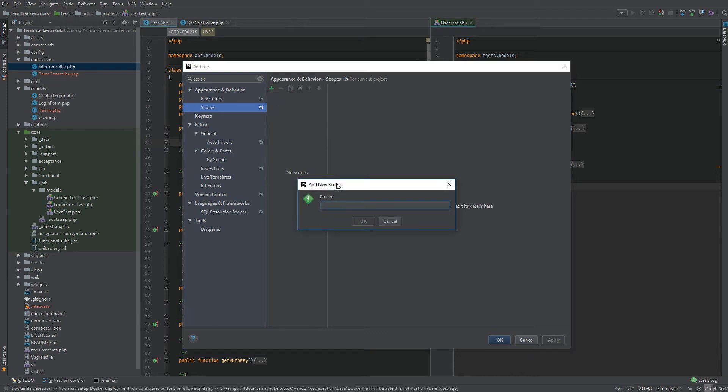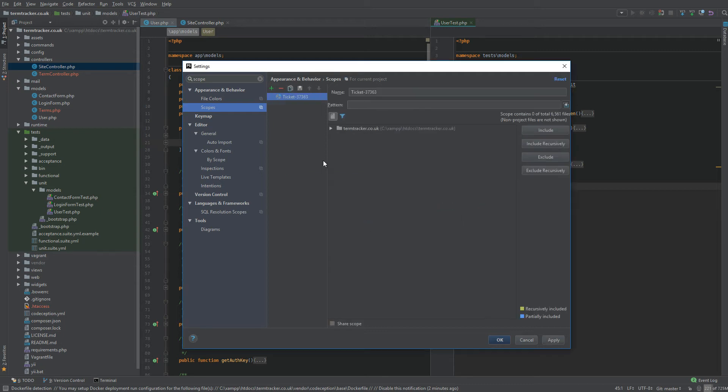I like to name it after whatever story or ticket I'm working on. So let's have it as ticket-blah-blah-blah. There we go. Click OK.